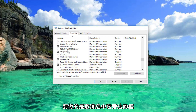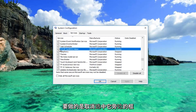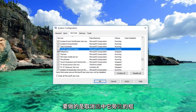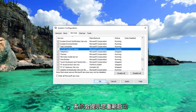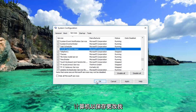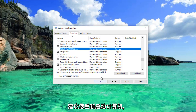What you would do is uncheck the box next to it and then click Apply and OK. You'll be prompted to restart your computer to save the changes. I recommend you restart your computer and your problem should be resolved.